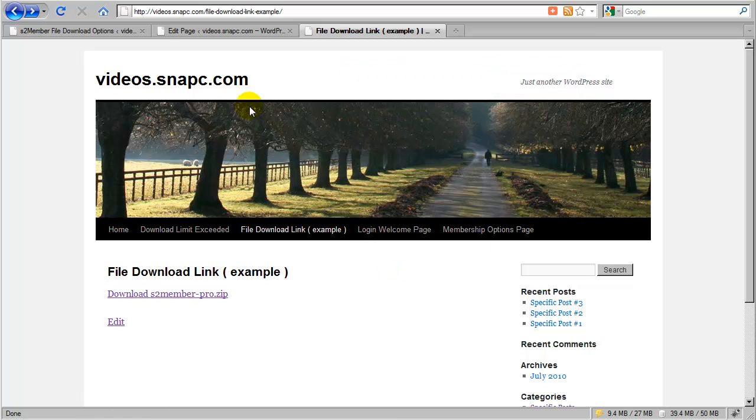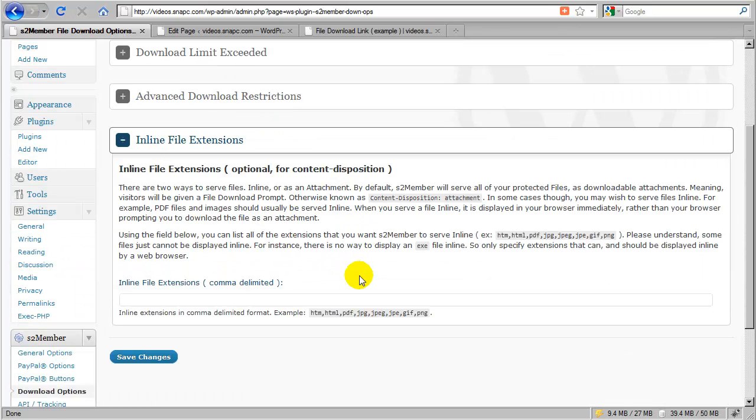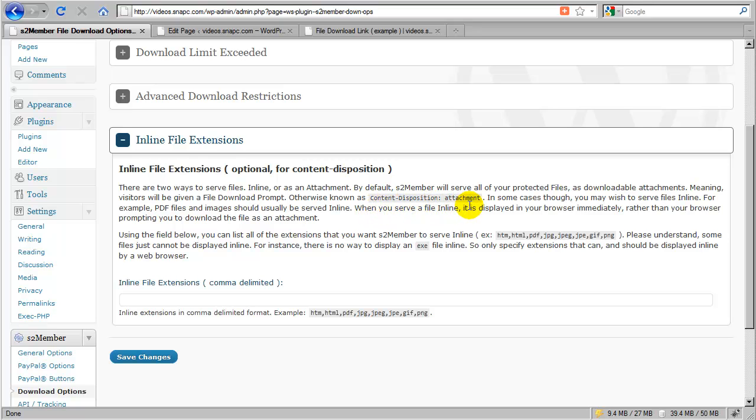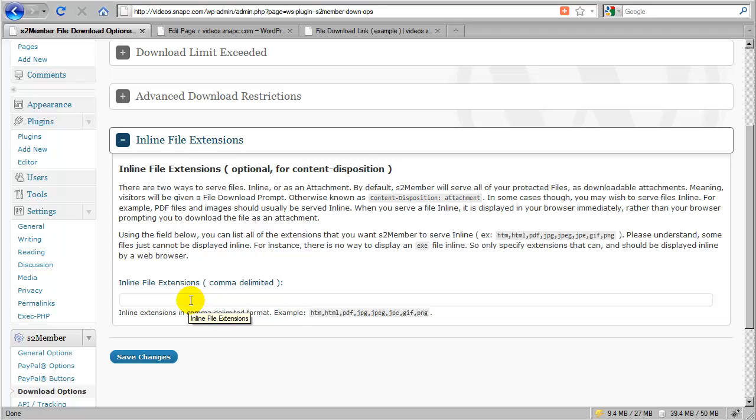Now, knowing that, we can come back here and take a look at inline file extensions and see that by default, S2Member will serve all files with the content disposition of attachment. So whether the file can be displayed inline or it cannot, S2Member assumes that it will always be sent as an attachment. And then it gives you the ability to specify certain extensions that you would prefer to have served inline.